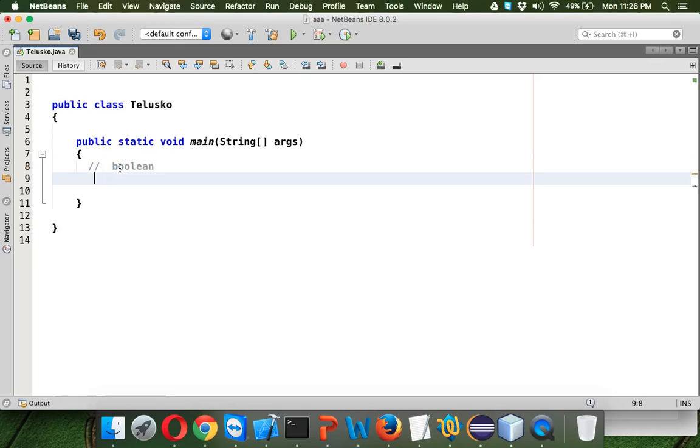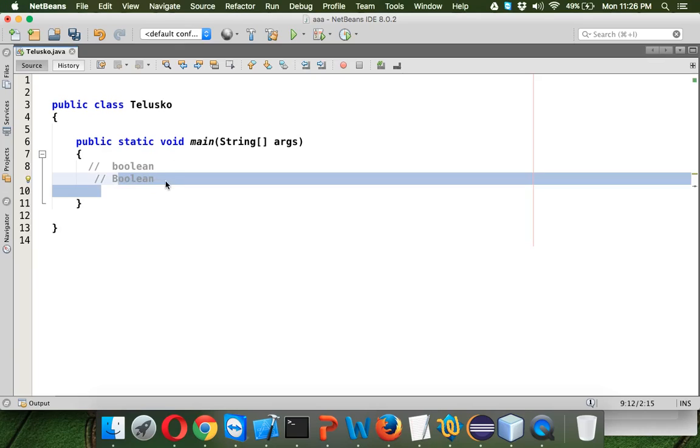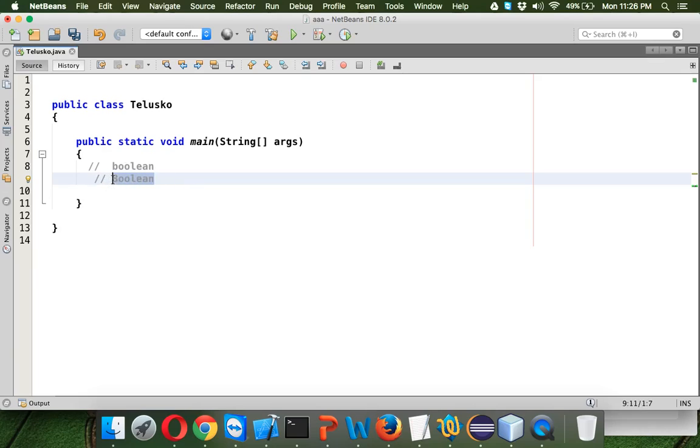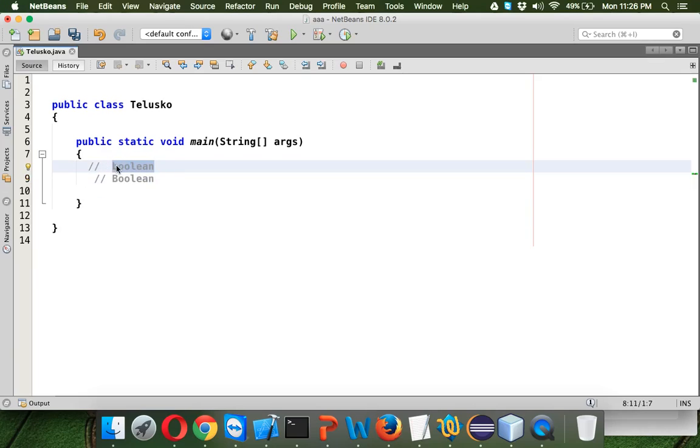For wrapper class we can use Boolean with capital B. Either you can use Boolean with capital B or you can use boolean with small b. Small b boolean is your primitive data type and capital B is your wrapper class.